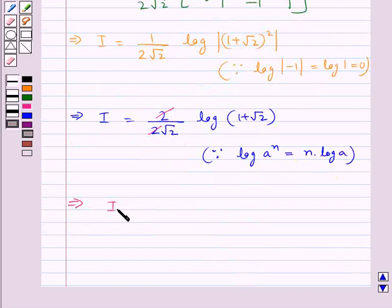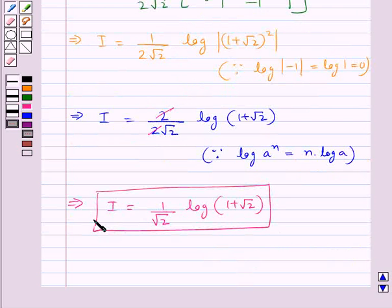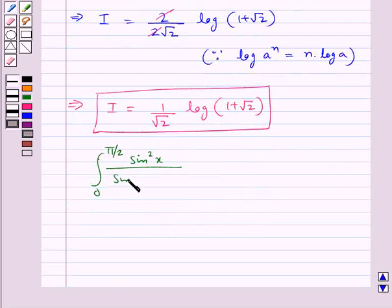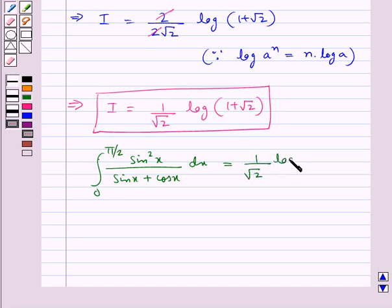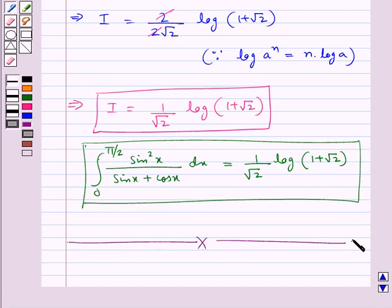So we get I equal to (1/√2) log(1 + √2). This is the value for I. And thus, we get the integral from 0 to π/2 of sin²x upon (sinx + cosx) dx is equal to (1/√2) log(1 + √2). This is our final answer. With this, we complete this session. Hope you have understood the solution for this question.